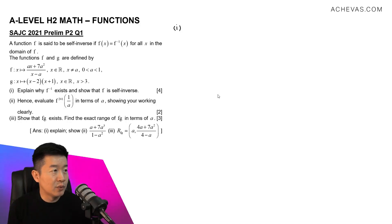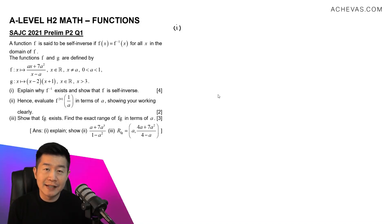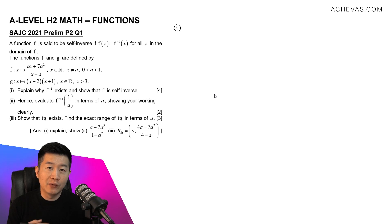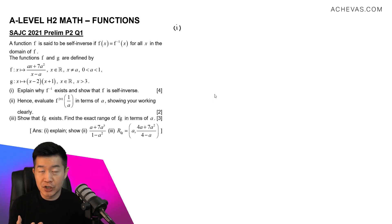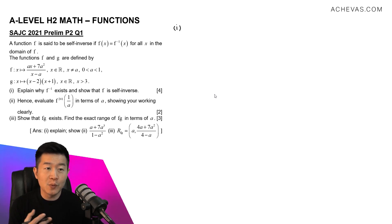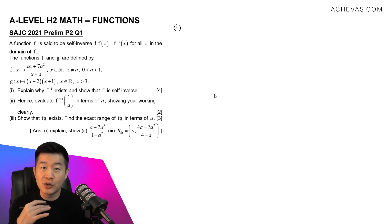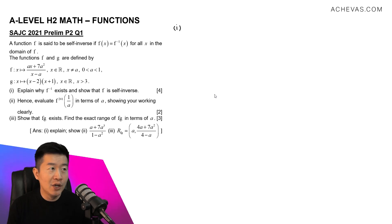In part 1, we are going to try to explain why f inverse exists, and that will mean that we have to prove that f is a one-to-one function. To do that, we are going to try to make use of the horizontal line test.